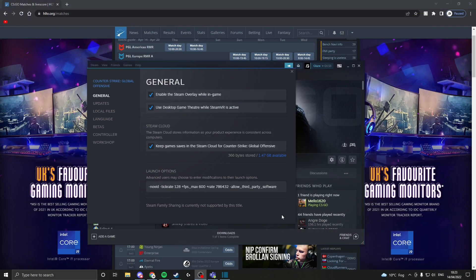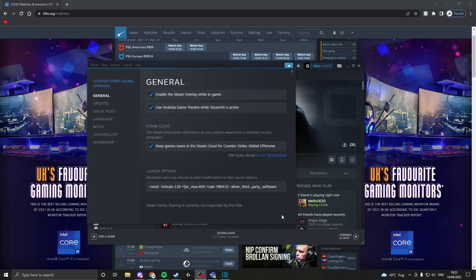The next thing I want to touch on are launch settings. Some of these are personal preference, like -novid, but others will actually help you. Using -novid removes the intro video when you load CS:GO. I'm sure almost all of you know this one—it's the most common.